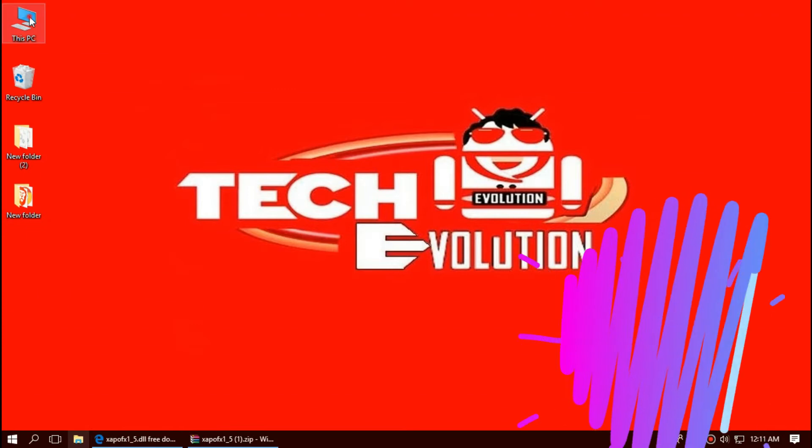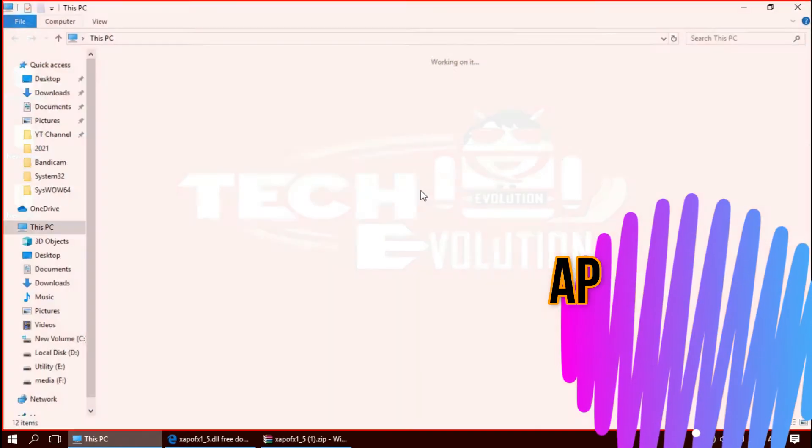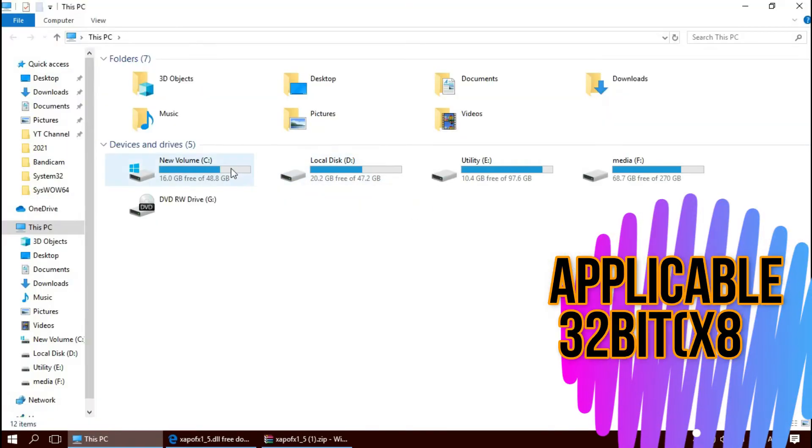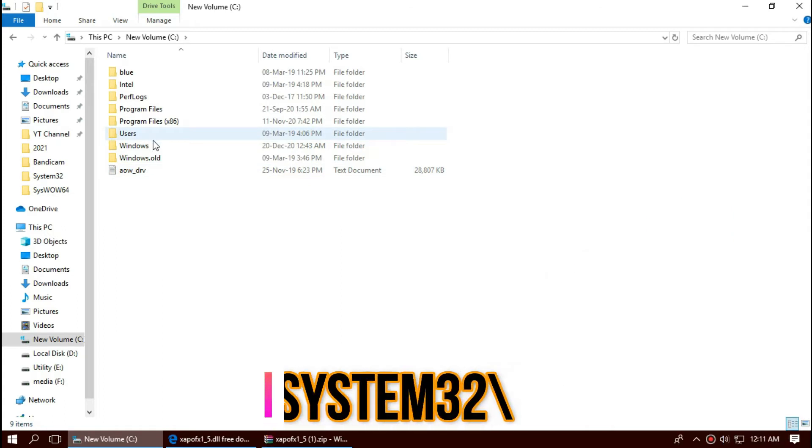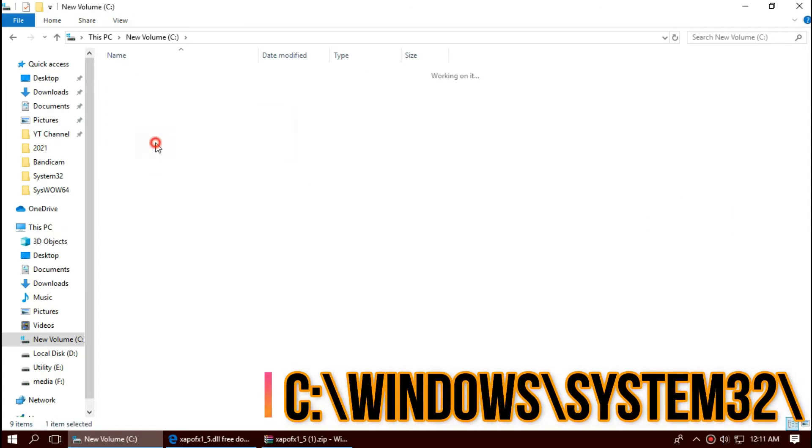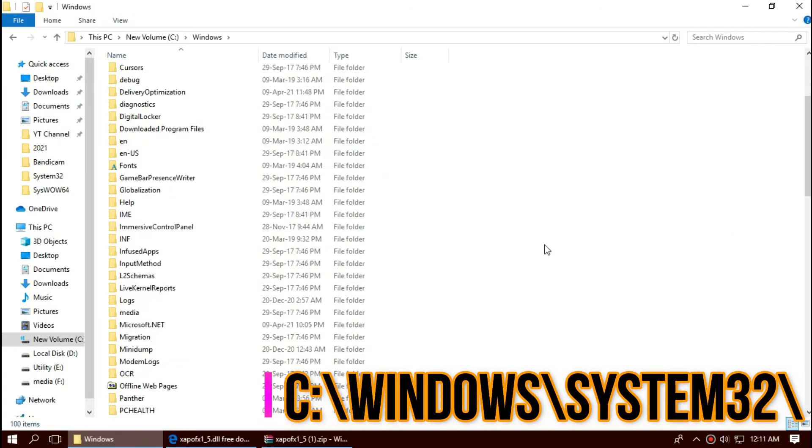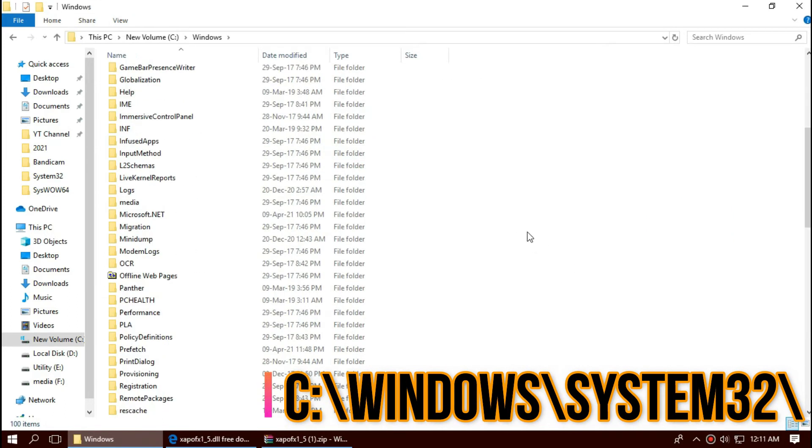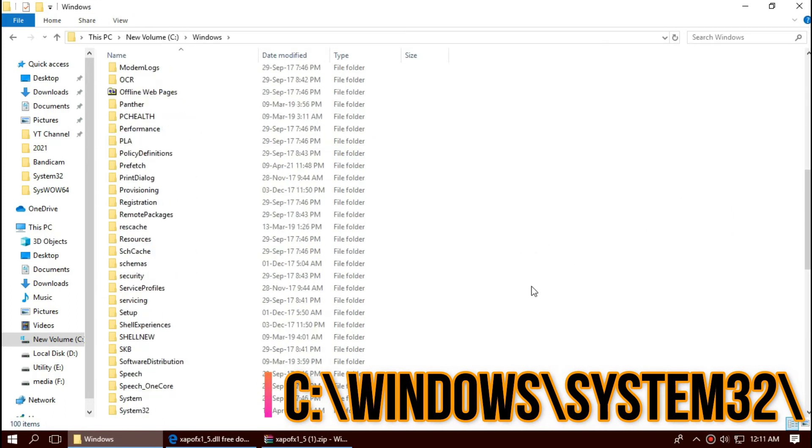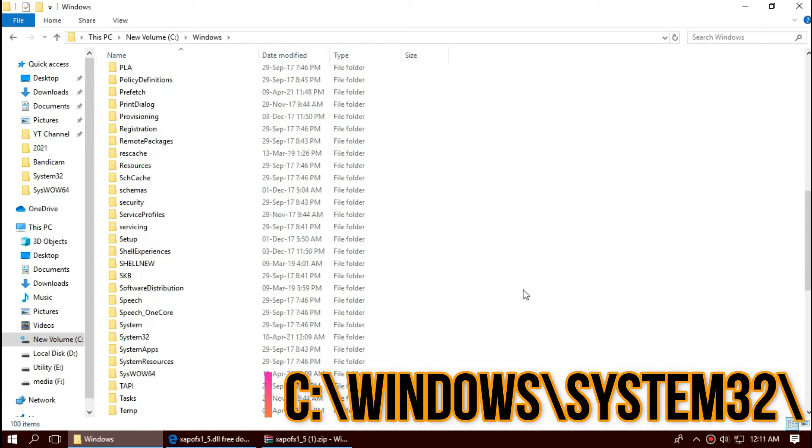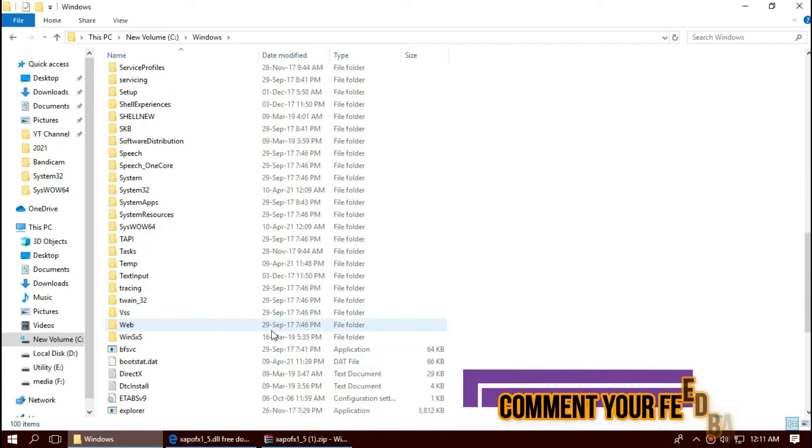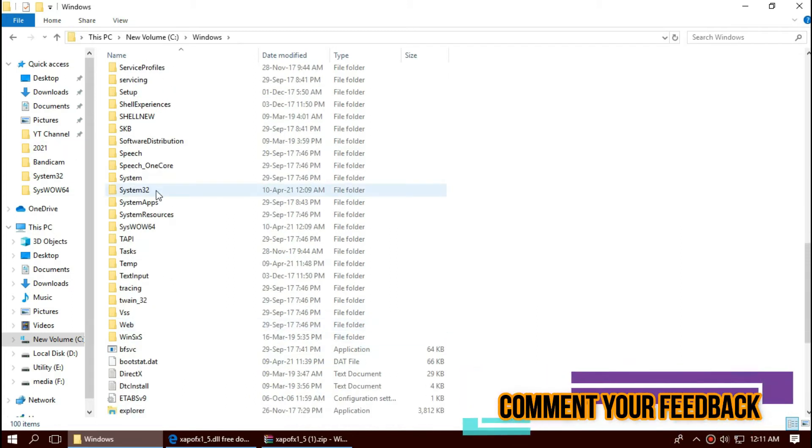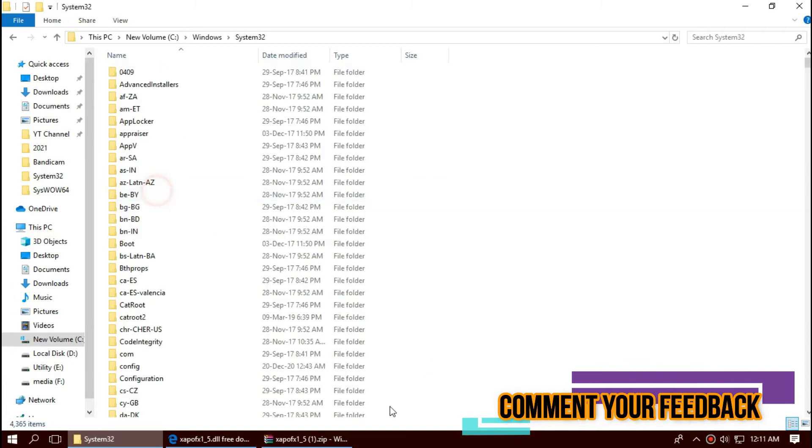To move the DLL file, first open This PC. Then Local Disk, Windows, and find a folder named system32. Basically, this is a folder where all the 32-bit DLL files are situated.